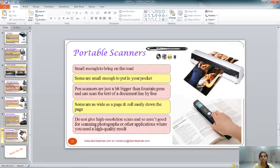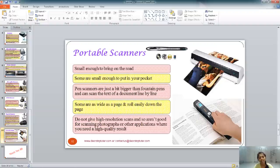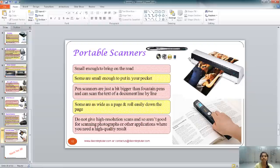Portable scanners, as the name suggests, are portable and can be carried with you. They include page scanners and book page scanners, where you just slide the scanner over the book page to scan it. You can also feed a picture into the scanner, similar to sheet-fed scanners, but the compact size makes them easy to move around.